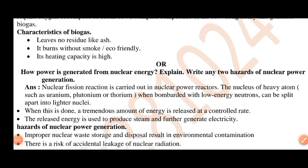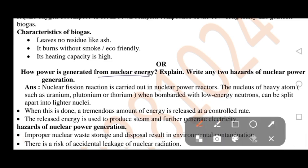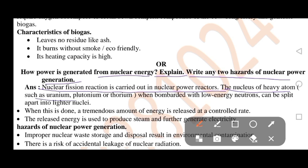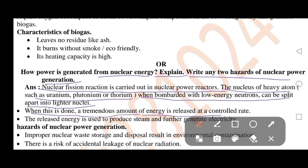How is power generated from nuclear energy? Nuclear fission reaction is carried out in nuclear power reactors. The nucleus of a heavy atom such as uranium, plutonium or thorium, when bombarded with low energy neutrons, can be split apart into lighter nuclei. When this is done, a tremendous amount of energy is released at a controlled rate. The released energy is used to produce steam and further generate electricity.